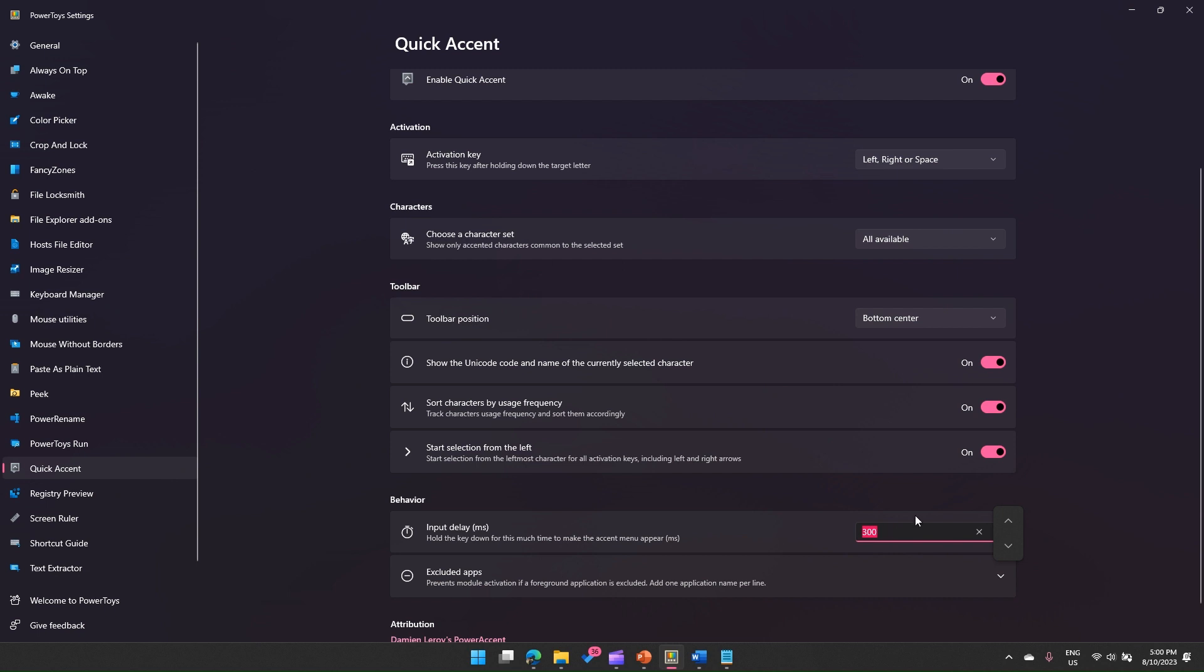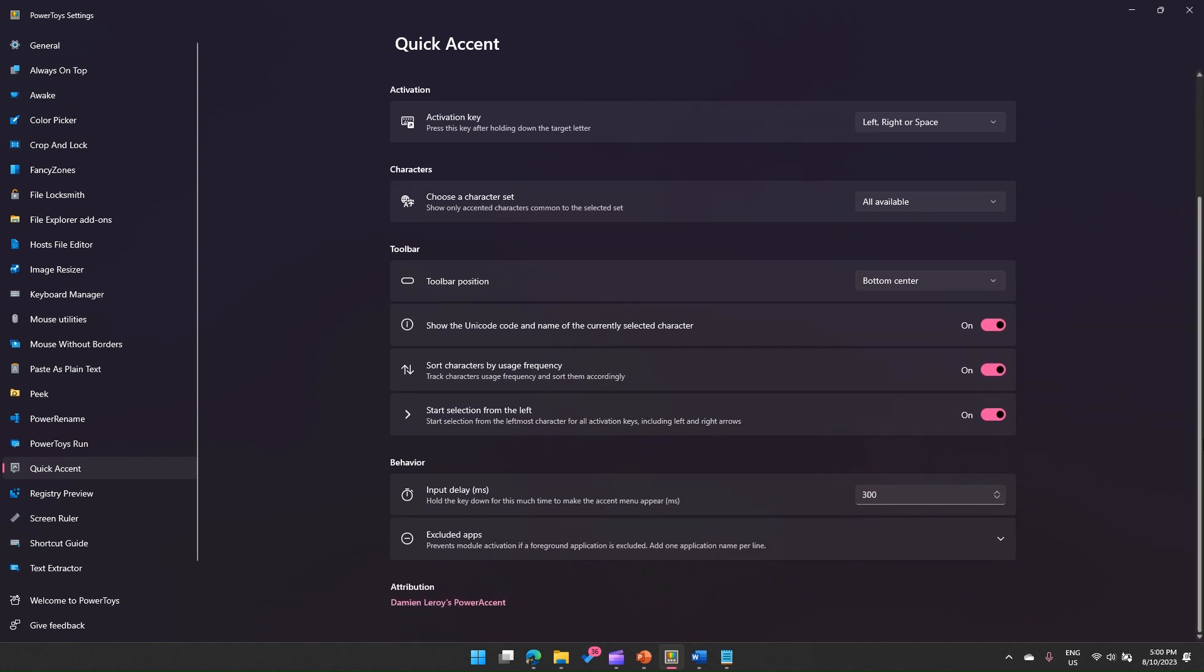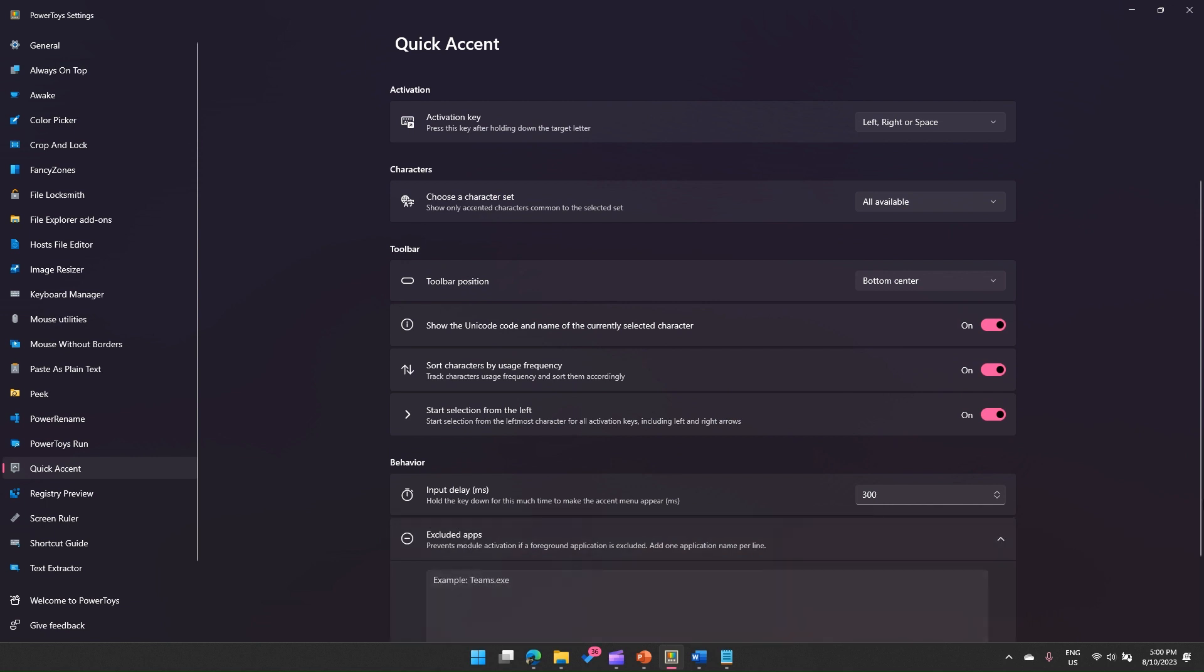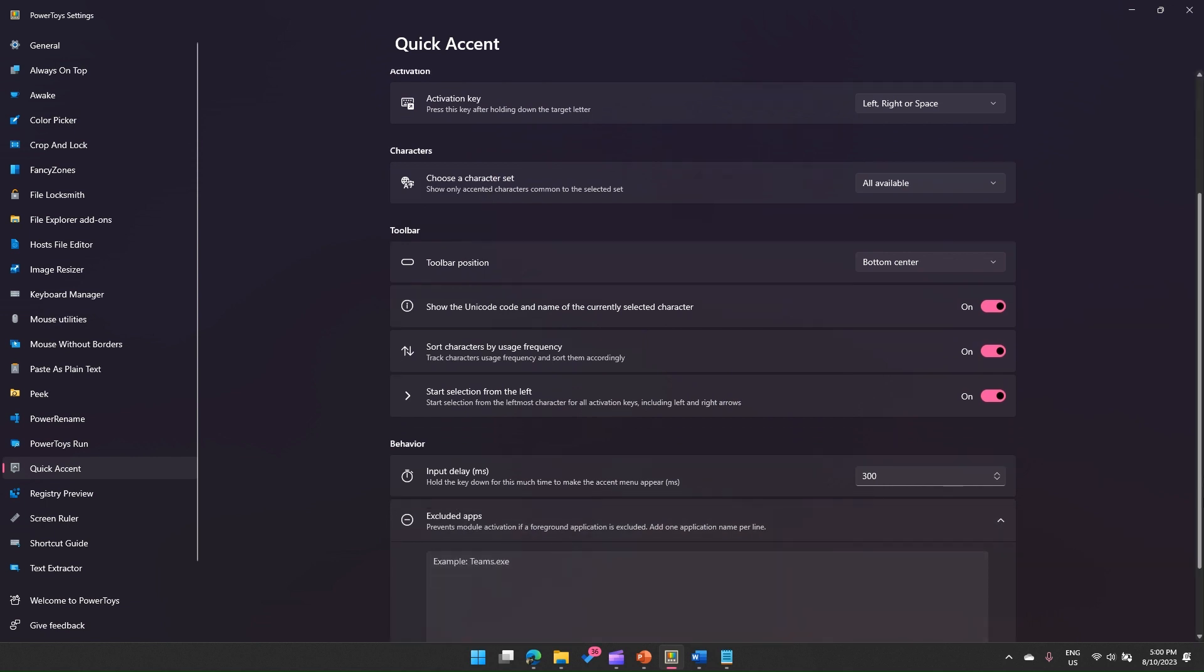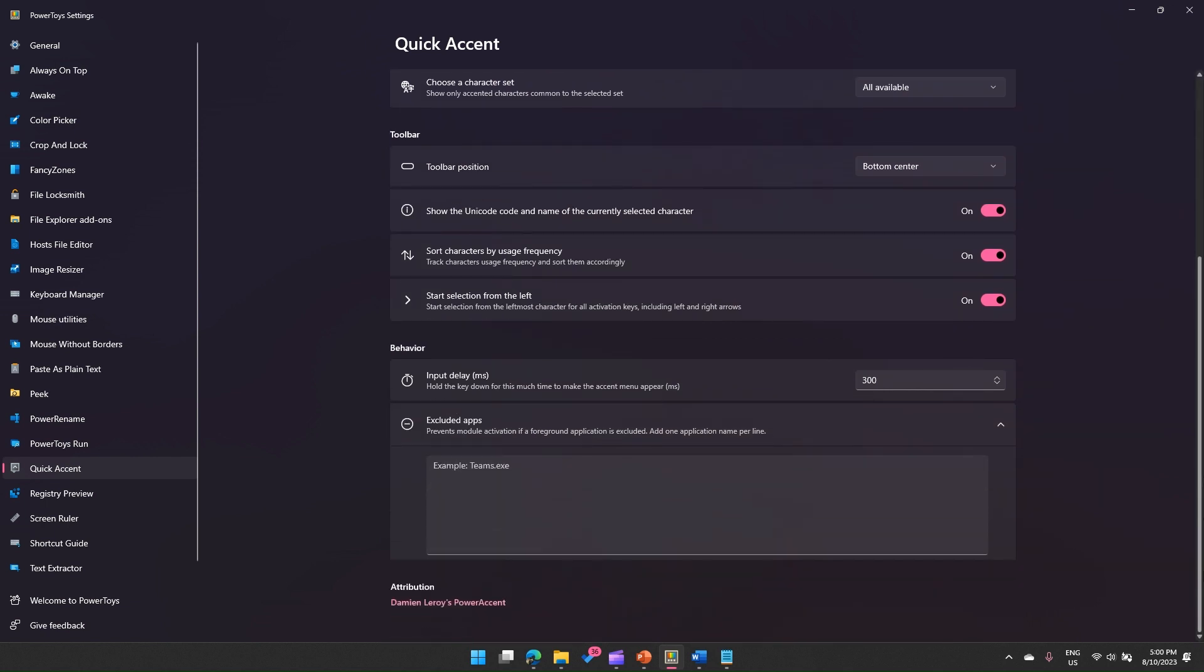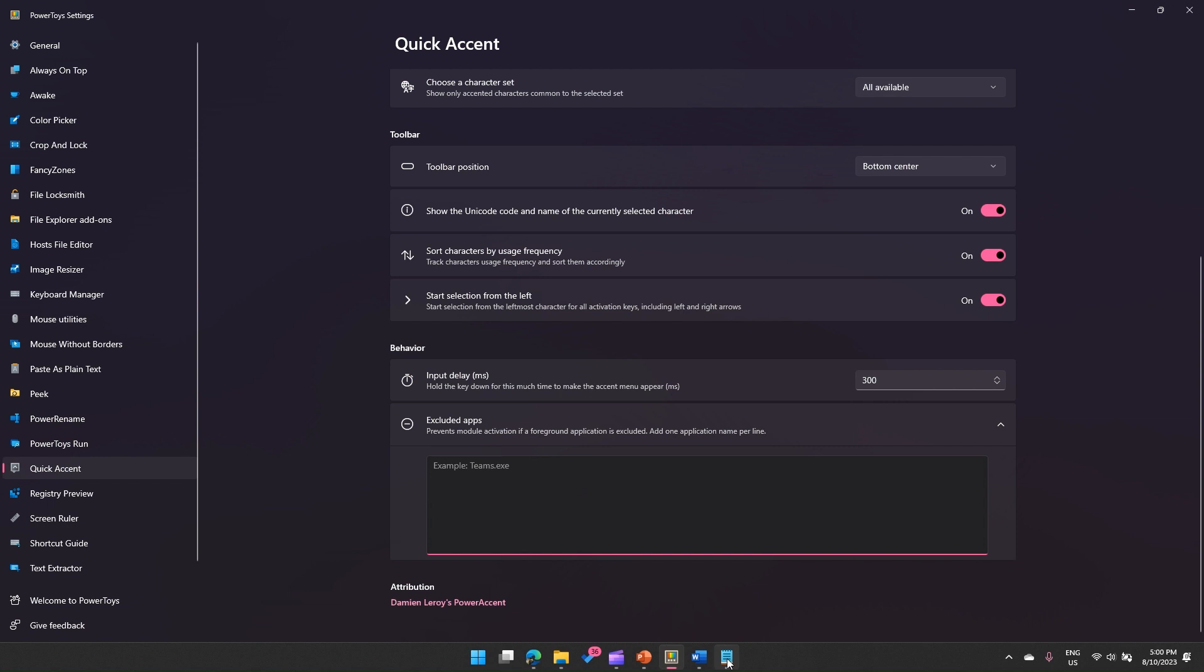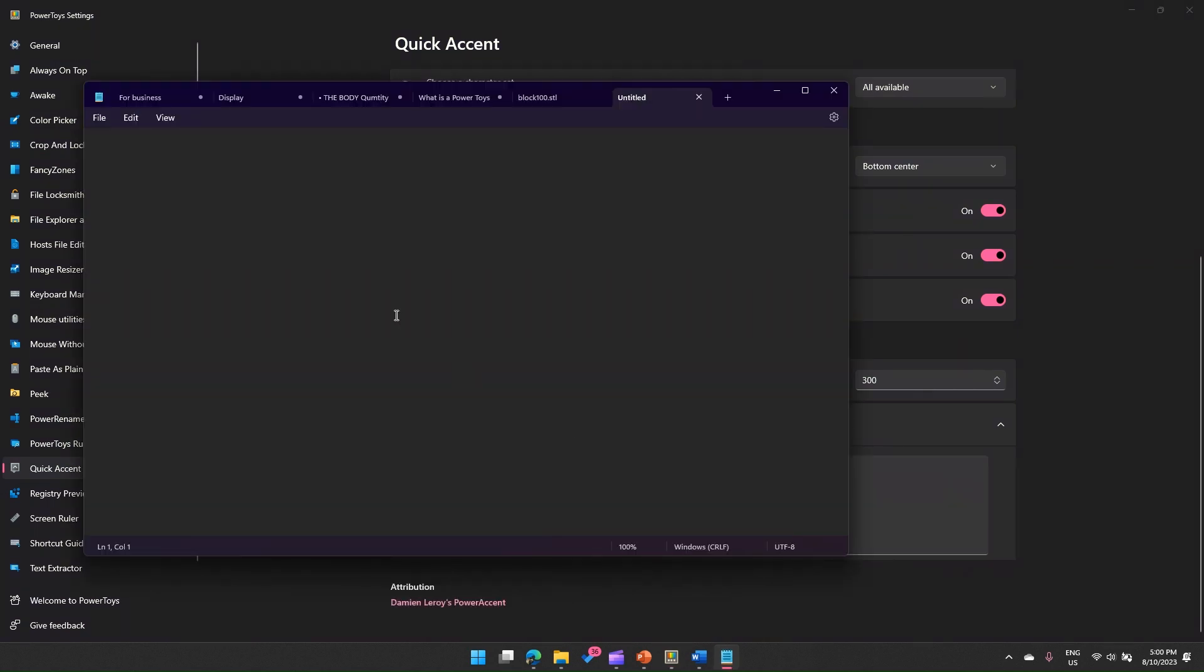You can set input delay. You can also set start selection from the left or from the right. There are other settings which you can turn on or off. In many of the settings, you might see something called excluded apps. What this means is if you put the execution file name of that app, like notepad.exe, then this will not work in notepad.exe.